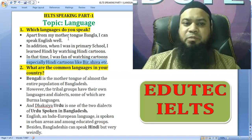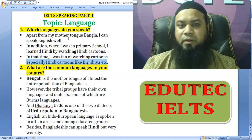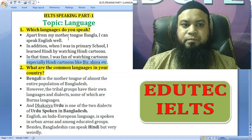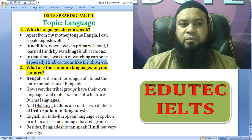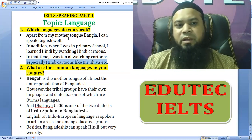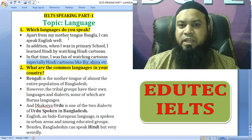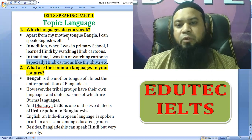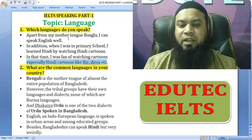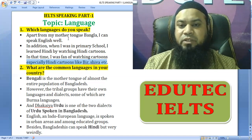Which language do you speak? Apart from my mother tongue Bangla, I can speak English well. In addition, when I was in primary school, I learned Hindi by watching Hindi cartoons.